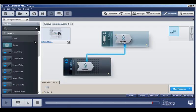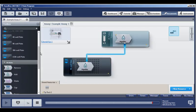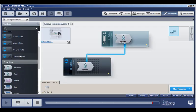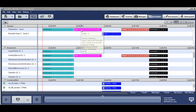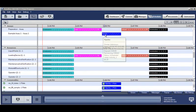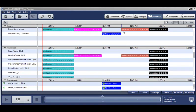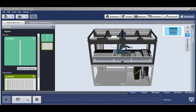It has a drag-and-drop assay creator where you specify what items will be used. And after you define how the liquid will be transferred, it will automatically schedule and simulate the run in 3D animation.